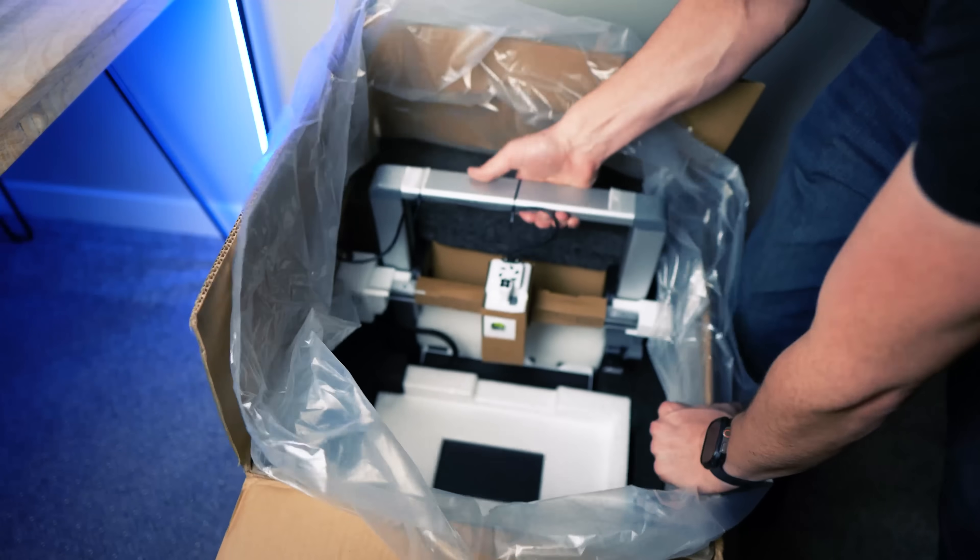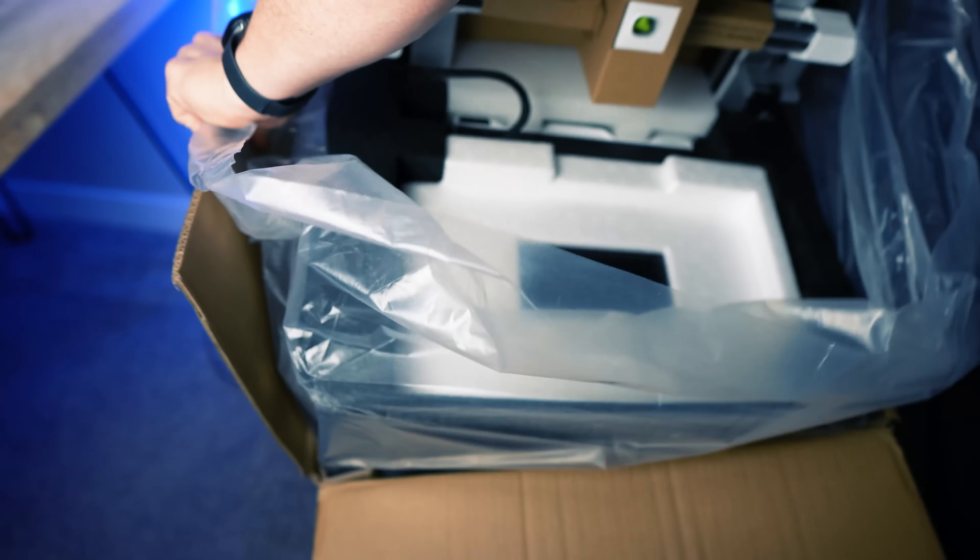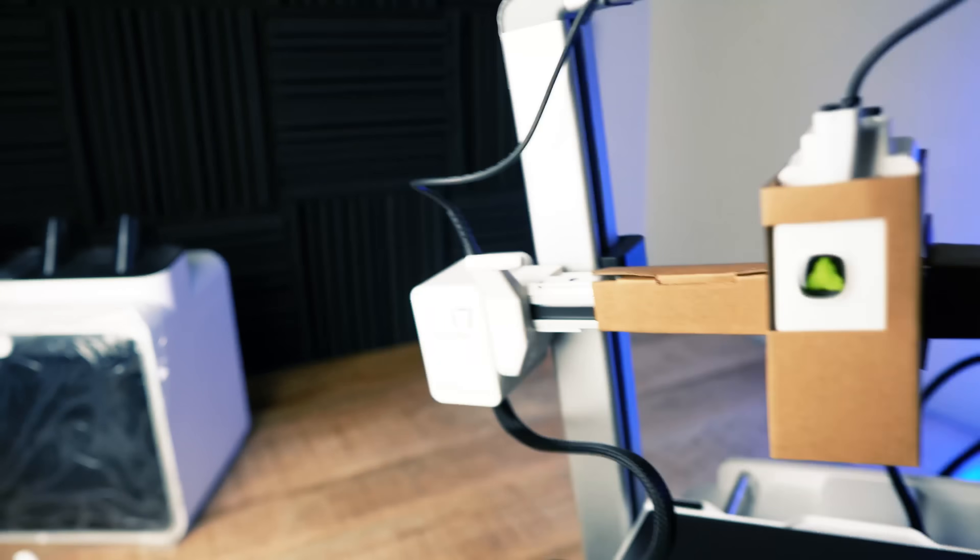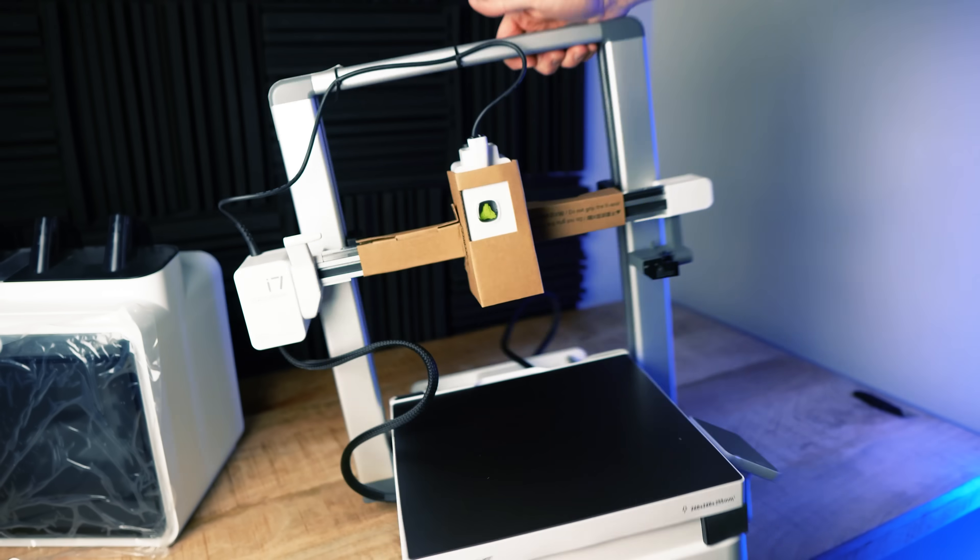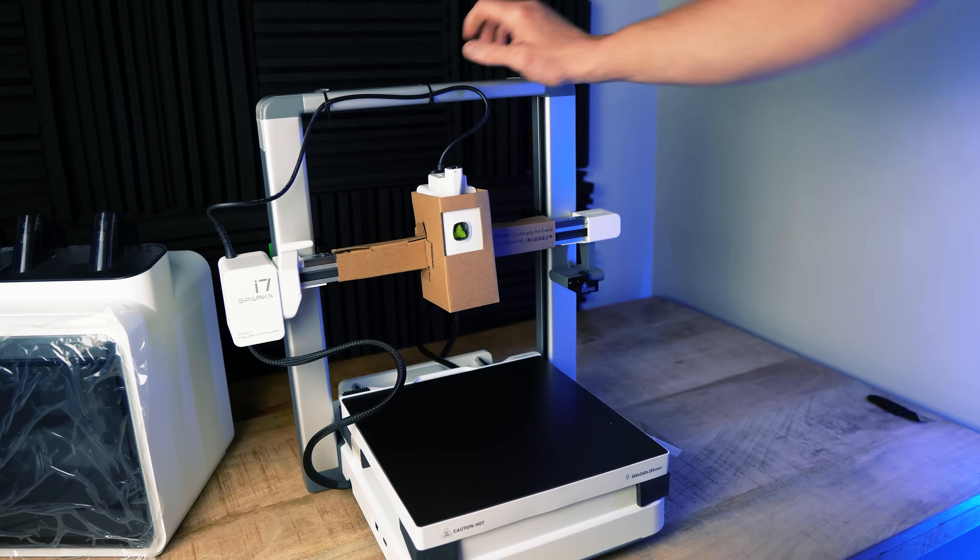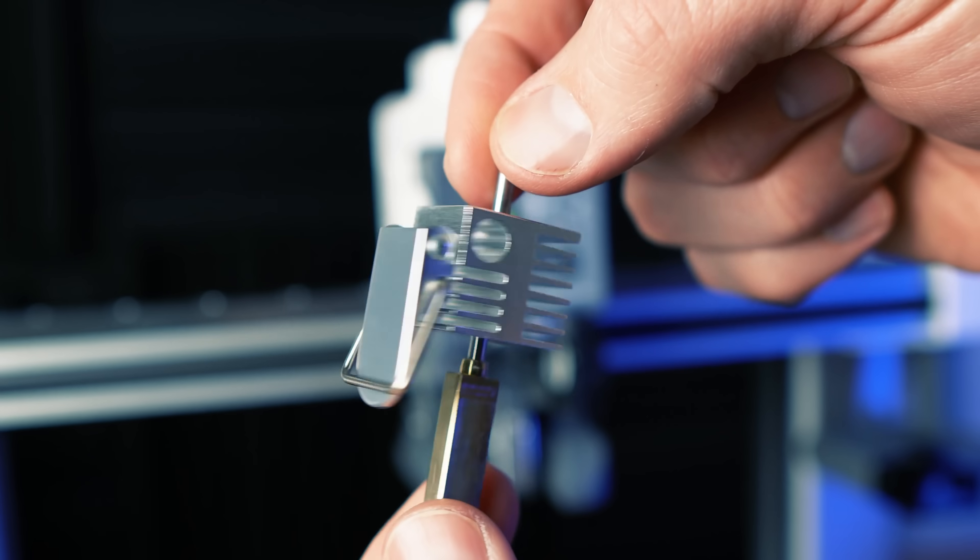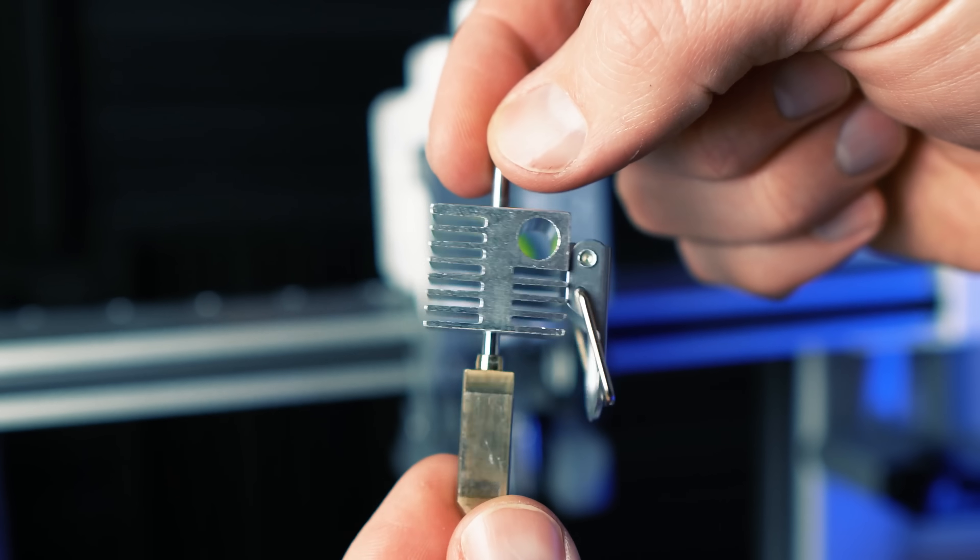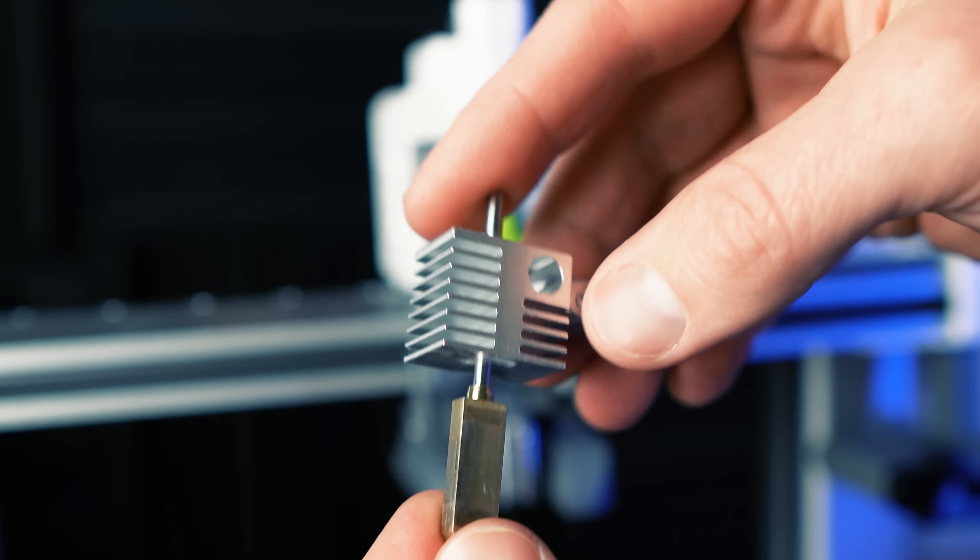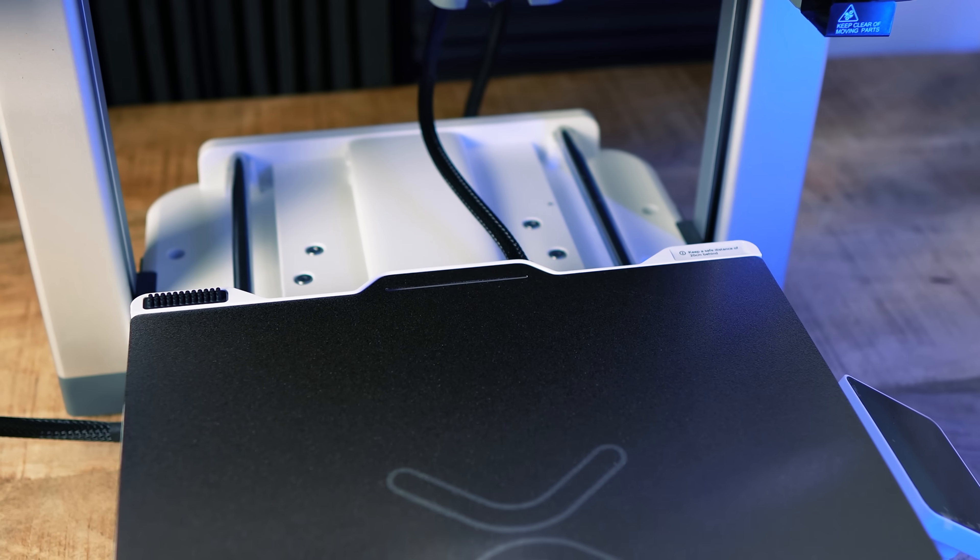This printer can reach speeds up to 500 millimeters per second. Out of box it comes with a hardened steel nozzle which is very rare for a printer at this price range. The nozzle reaches up to 300 degrees Celsius and the bed heats up to 100 degrees Celsius.